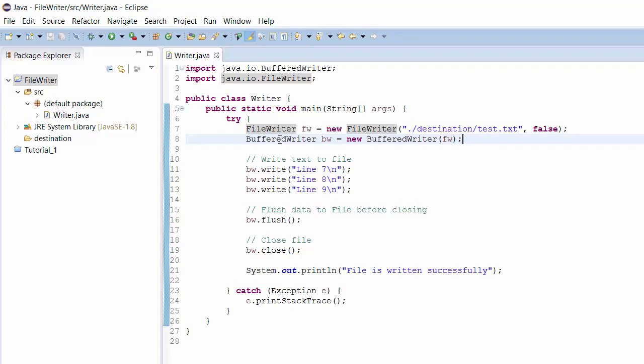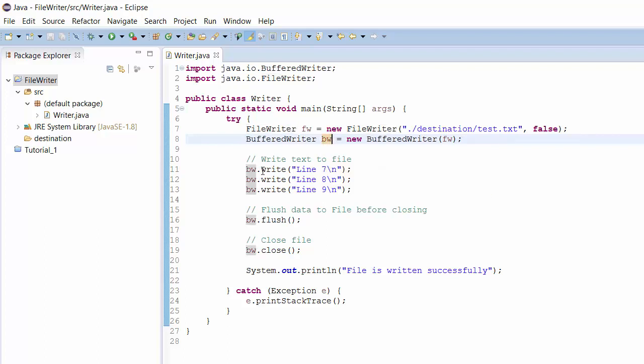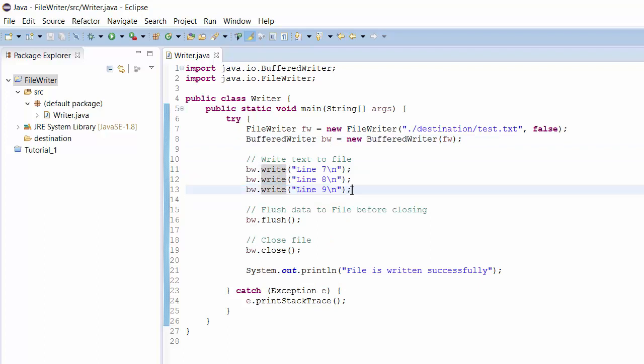Once we have BufferedWriter object created successfully, we can just write the text using the write function. I am going to write a couple of lines just to show you how it works.